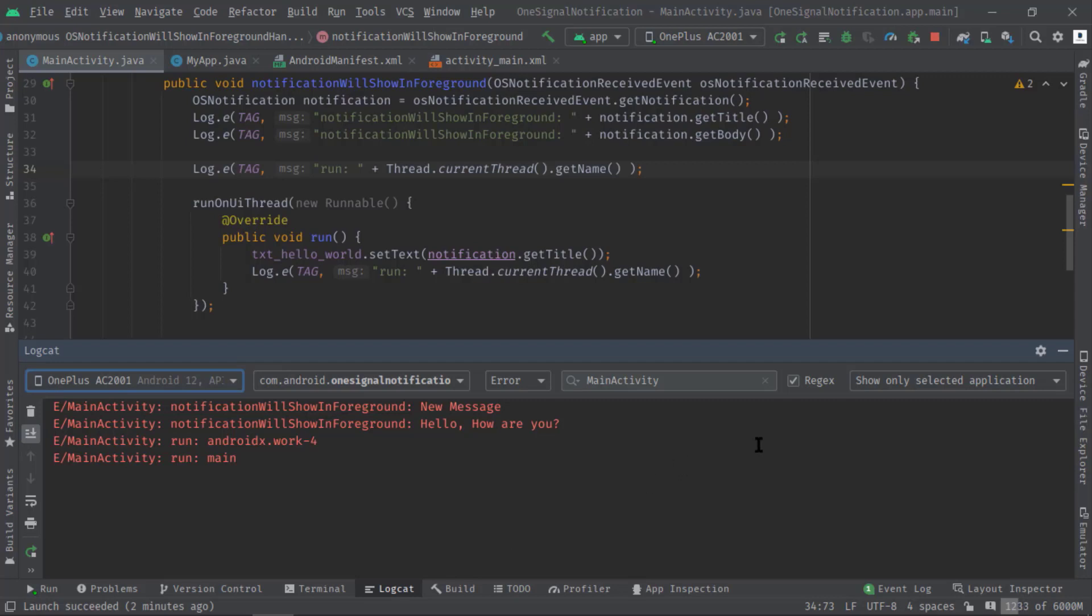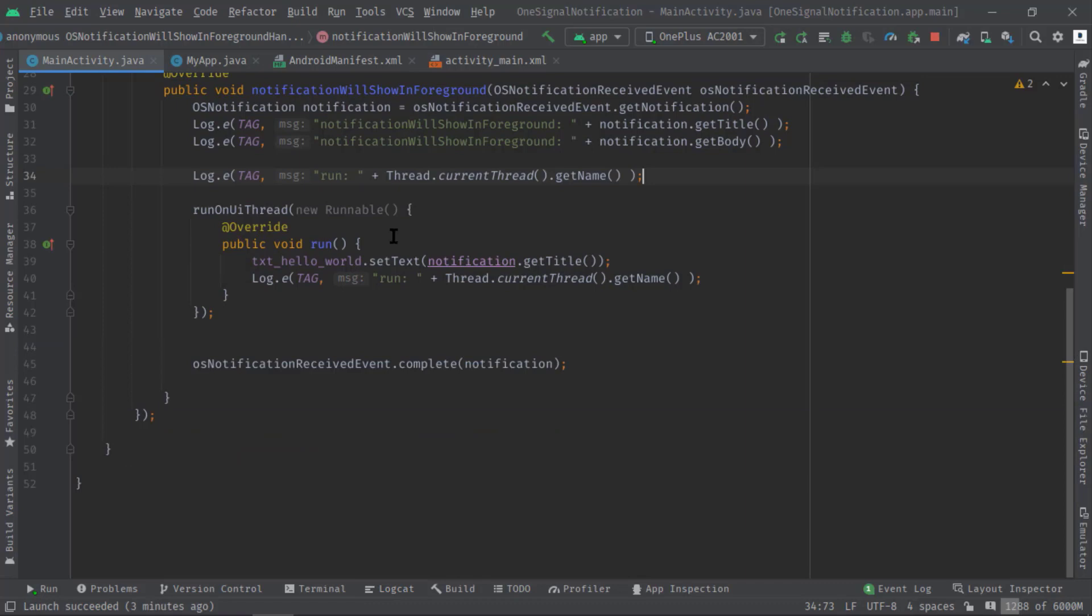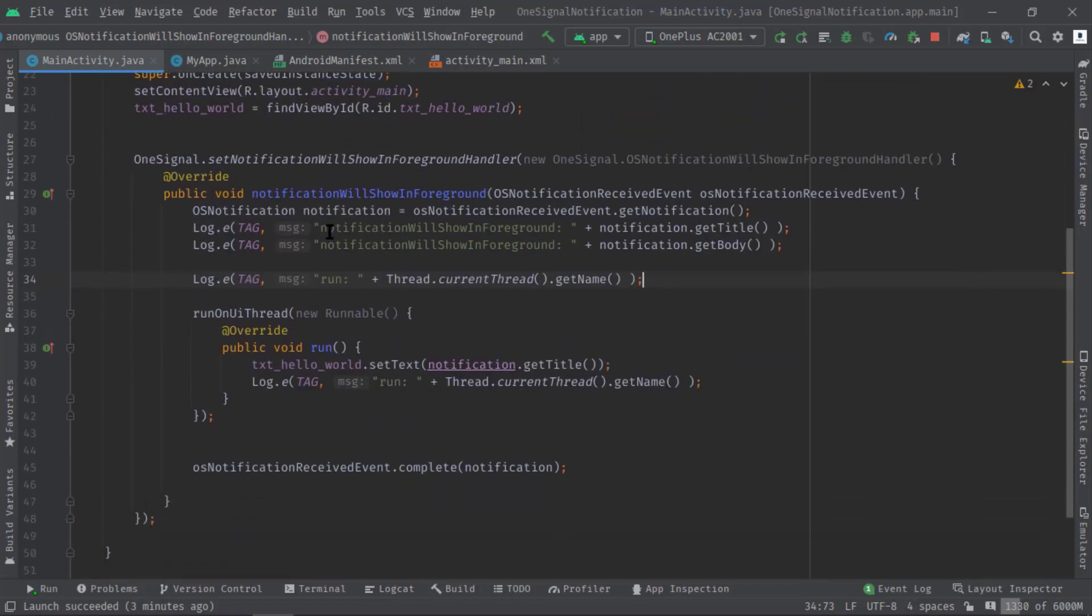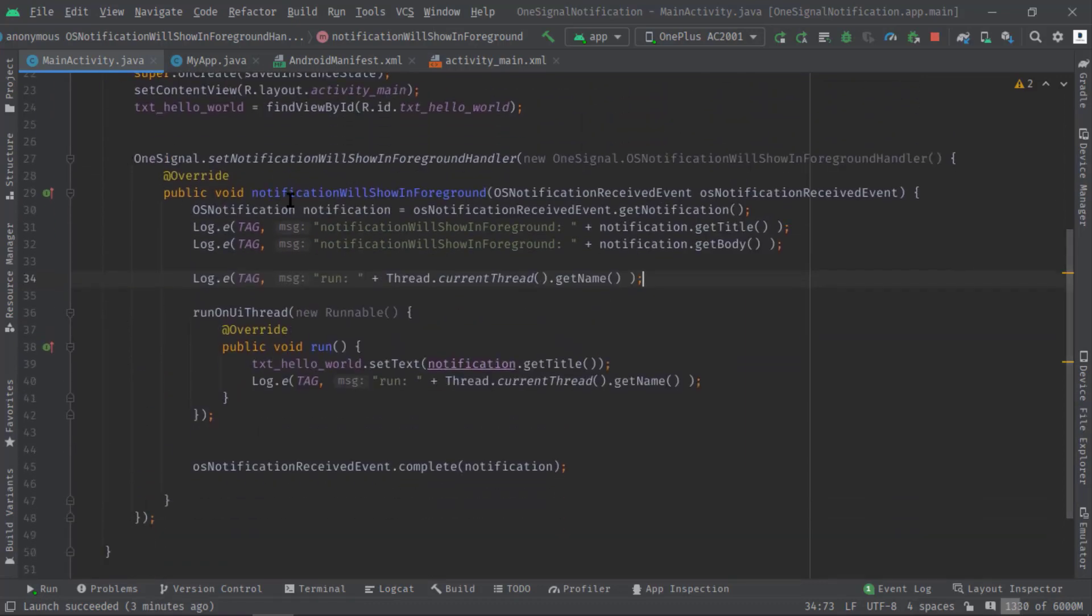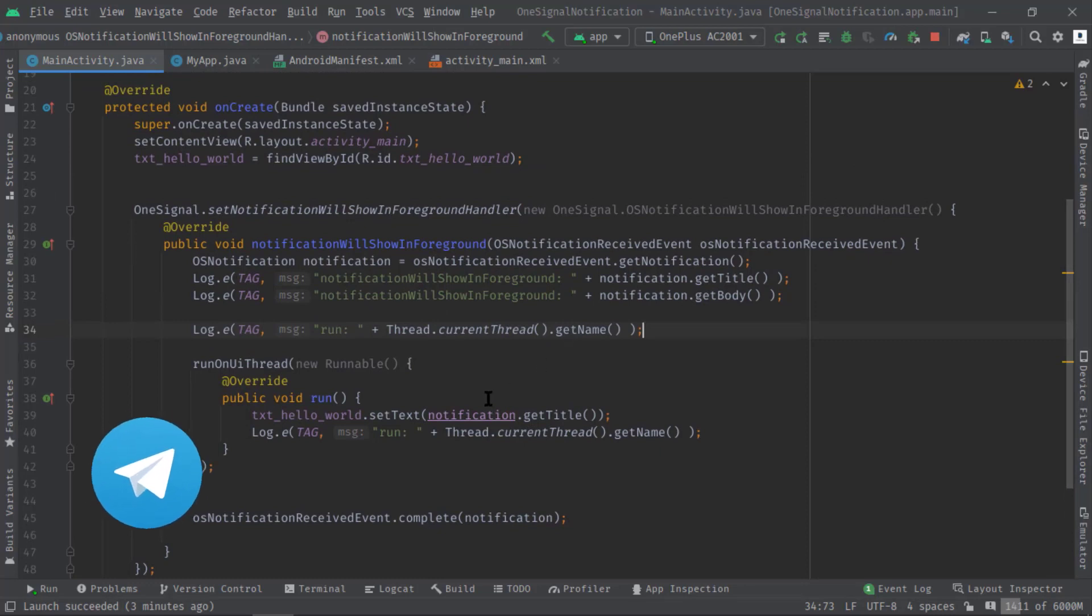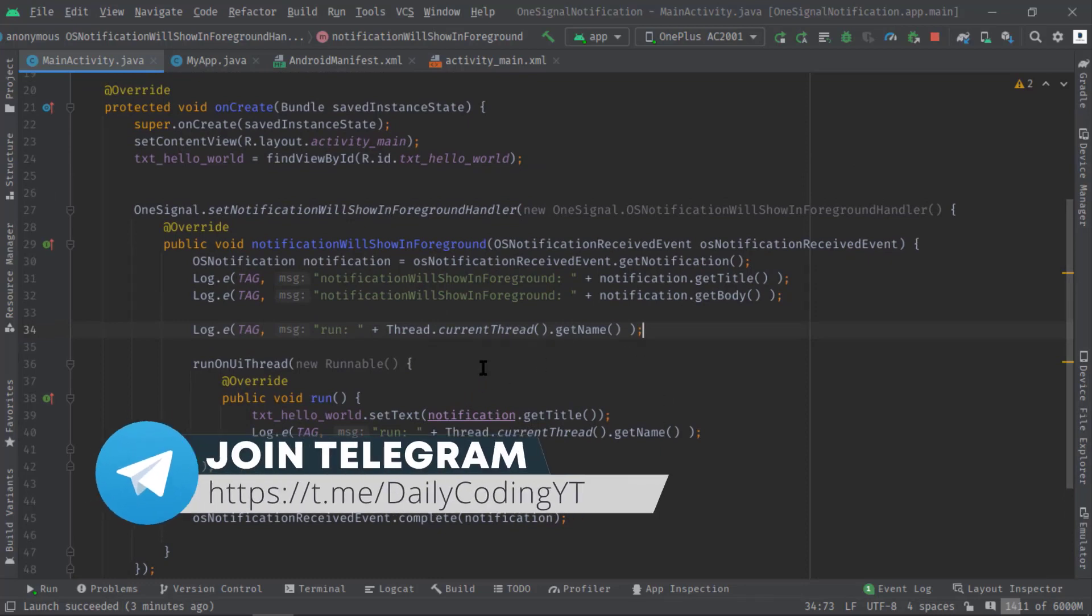I think now you got the answer that why did I use this runOnUiThread here. I hope now you can implement and make use of this foreground notification received event in your applications. I have tried to explain everything that you need to know about this event, but if you still have any questions or suggestions then drop them in the comment section.